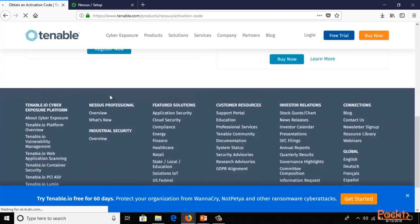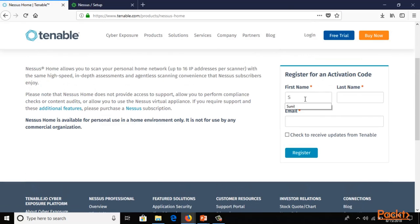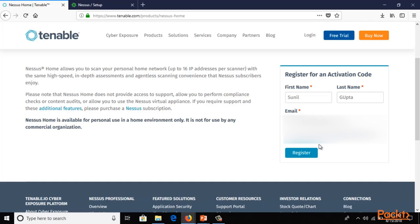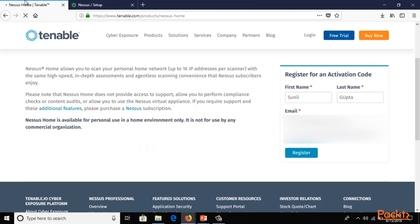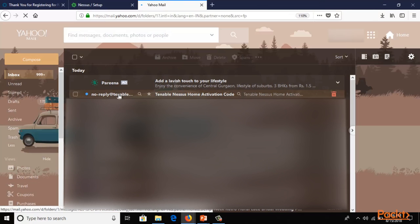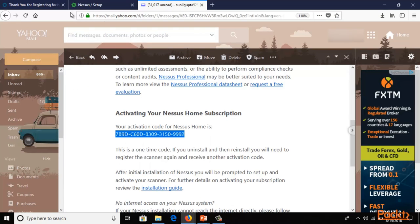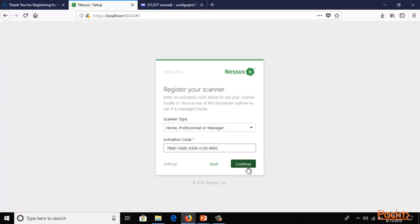We are using the free version, so click Register Now. Fill in the form with your first name, last name, and email address — you will get a link at that email. Click Register, then copy the activation code from your email, paste it here, and click Continue.